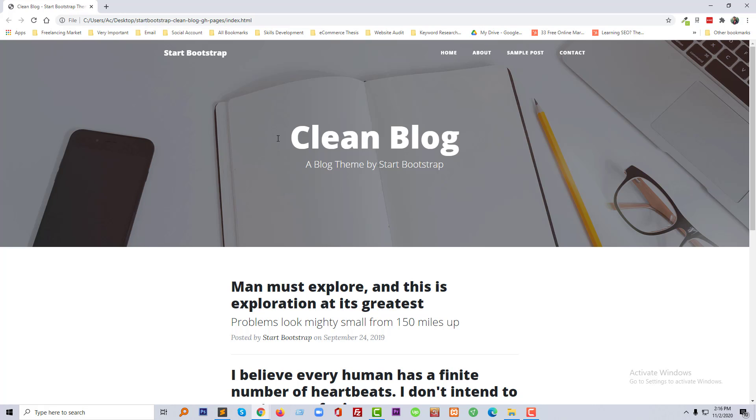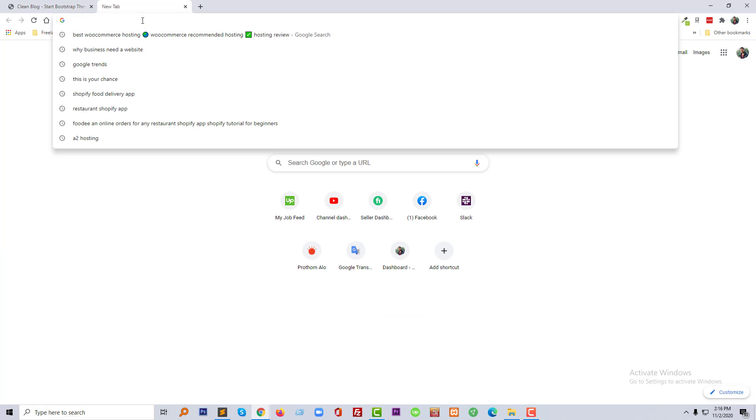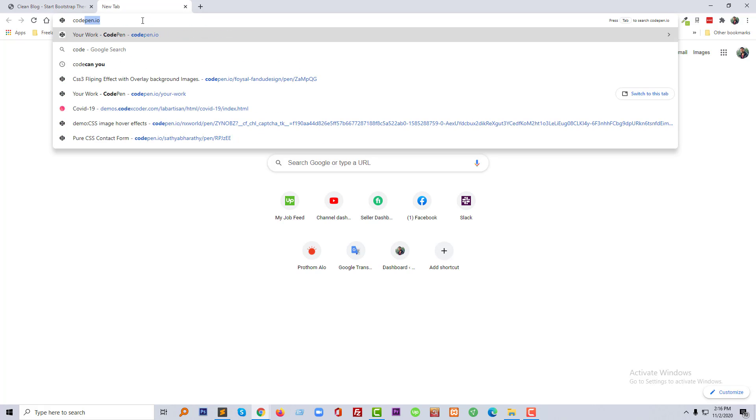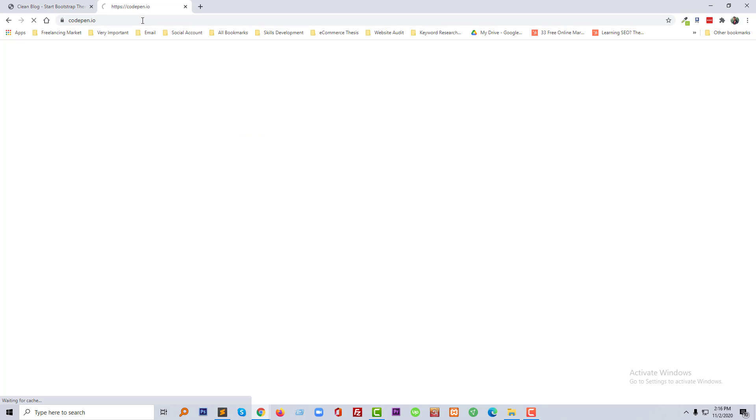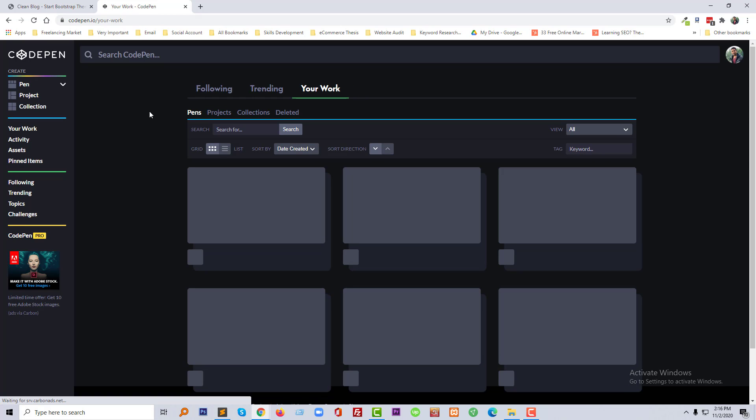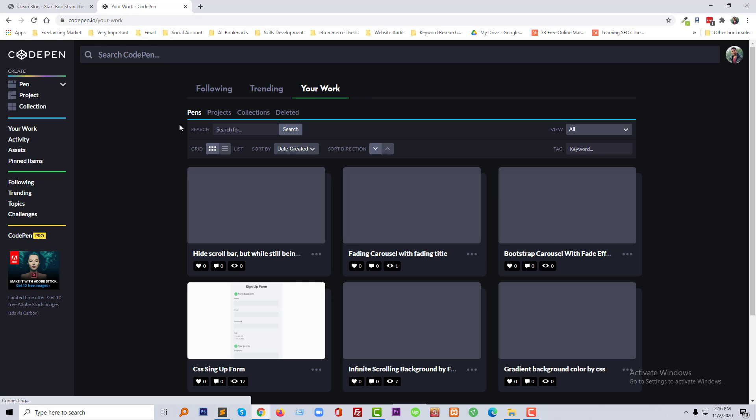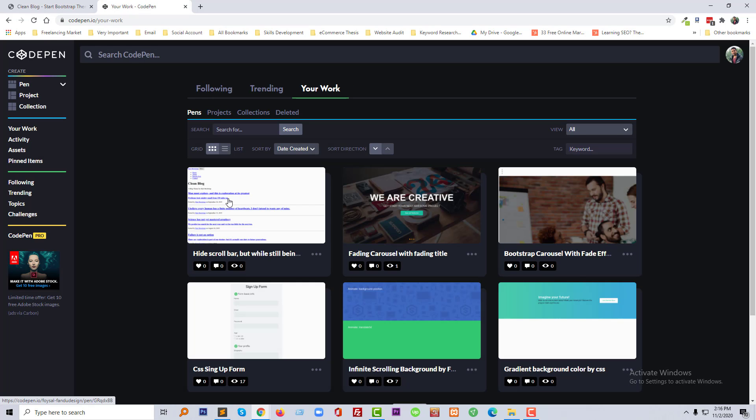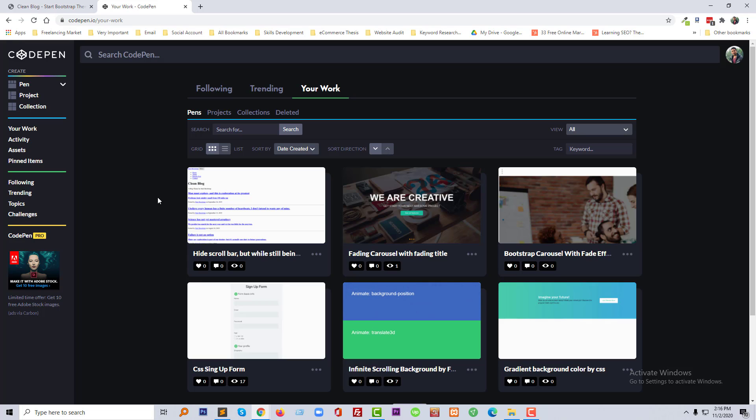First, I'm going to my CodePen account. Of course, I will share this code with you in the video description, the code link from CodePen. Then I'm going to open my work.